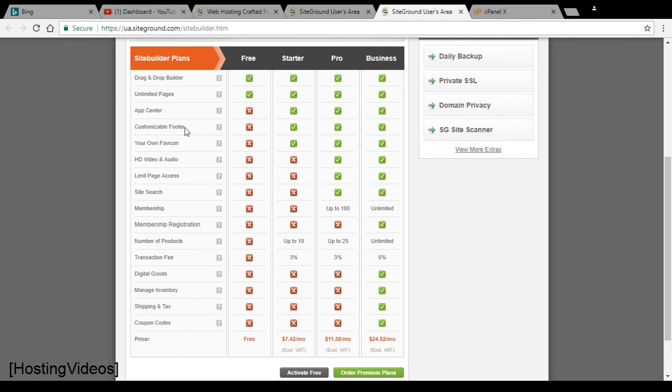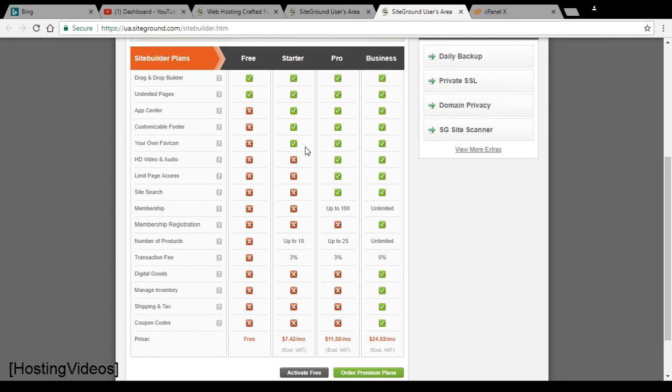This is very frustrating and you need to upgrade to the starter plan at least to remove the footer and change the favicon. I think this is forcing people to pay money to use the SiteBuilders if you want to create any commercial webpage.